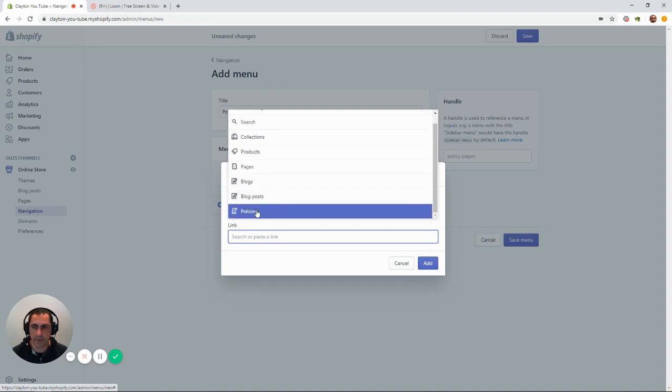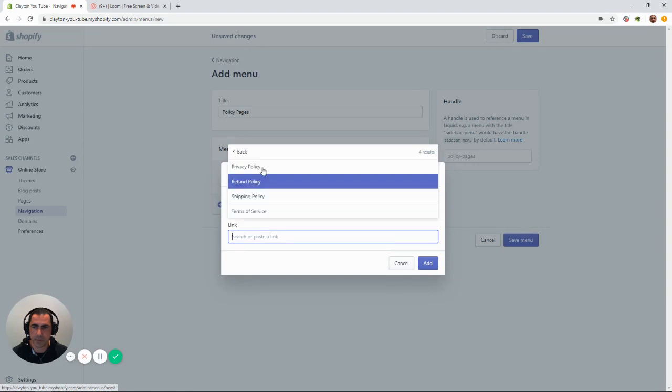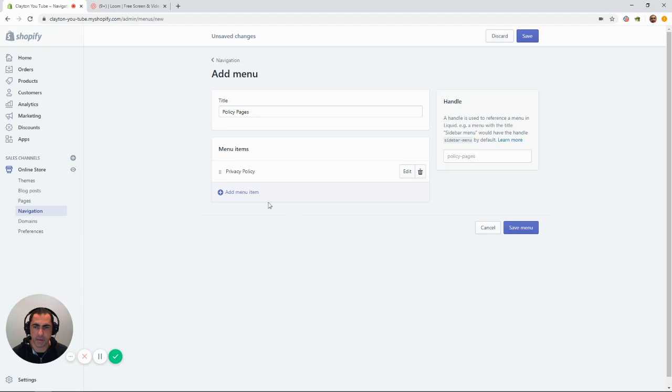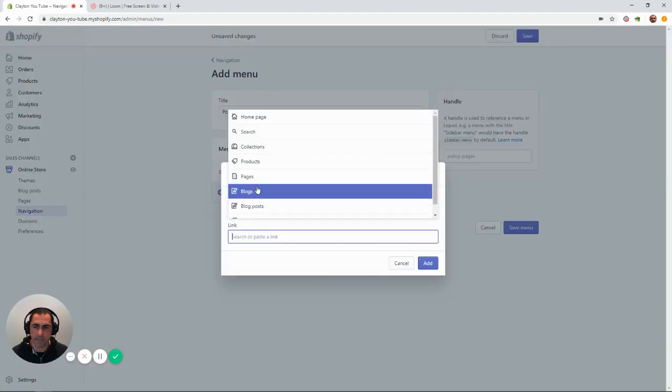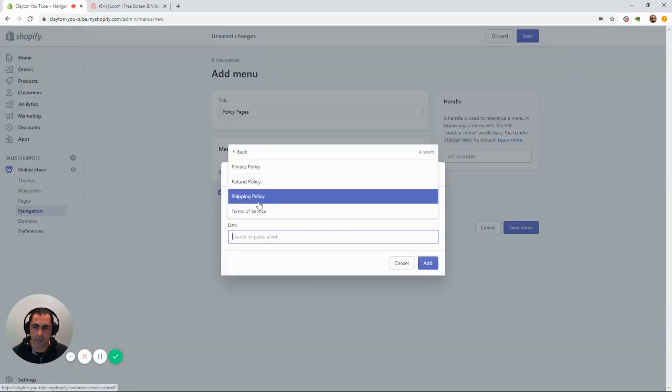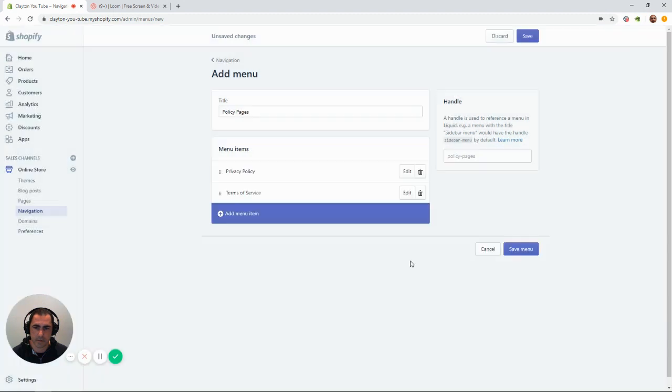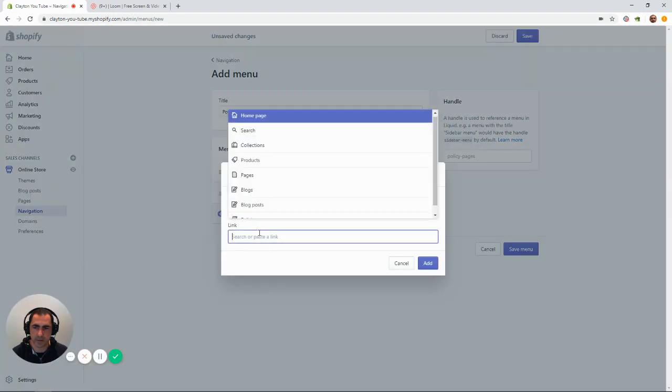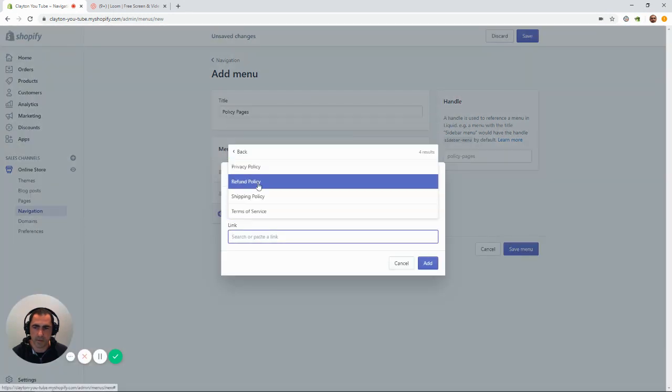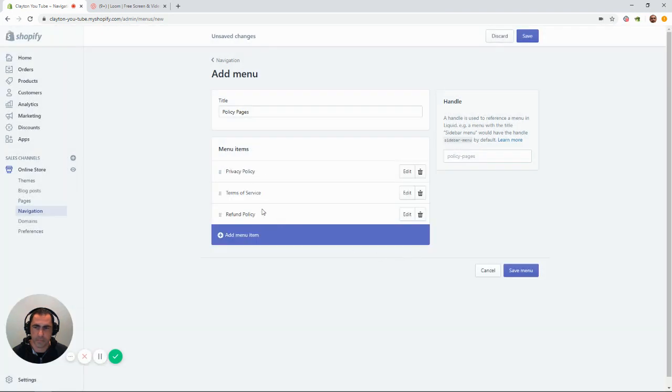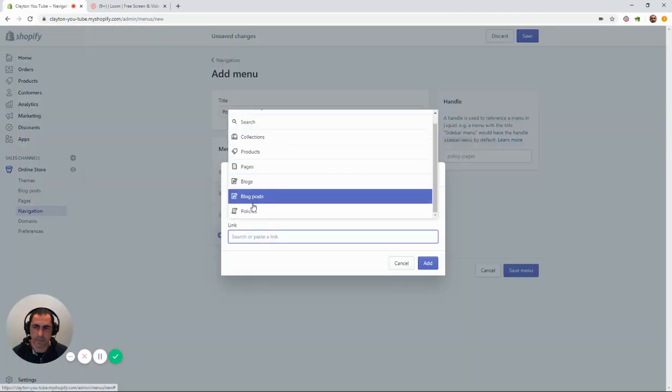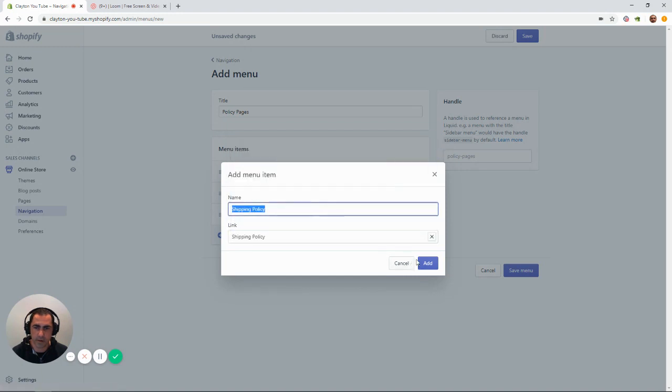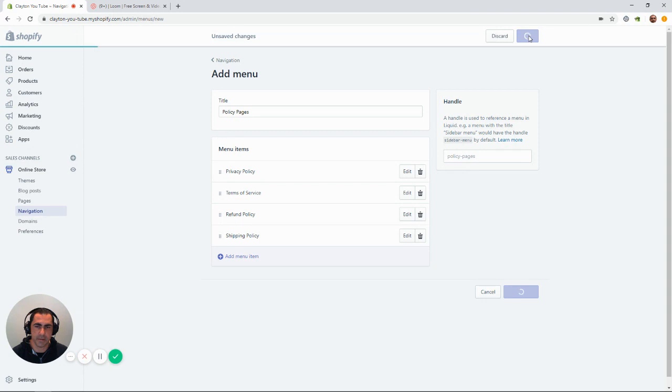So, if we scroll down to the bottom where it says policies, we've got all your policies here. Privacy policy, we click on that. It's already generated the name. Press add, add menu item. You just keep doing this for the policies. I normally structure them a certain way. I would normally do privacy policy, terms of service, refund policy, shipping policy. I don't know why I do that. I just always have. Press save.